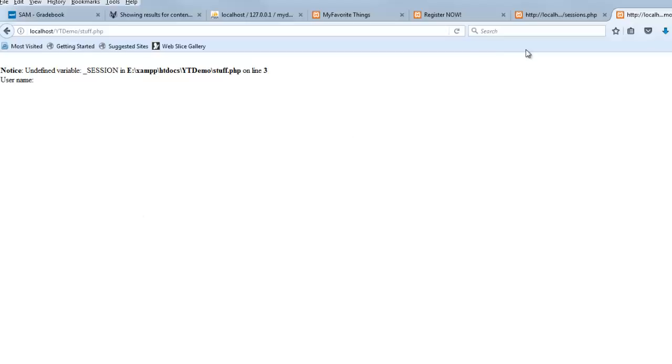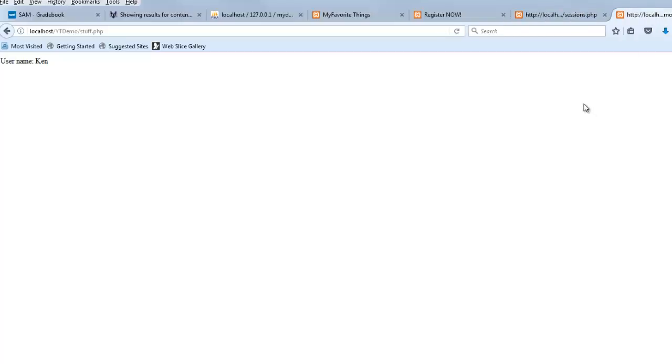Now I head over to this page, and I refresh, and you can see it remembers my name's Ken. It remembers my name's Ken here and here. And that is kind of a big deal. And so you can see how you could use that to create like a log in.